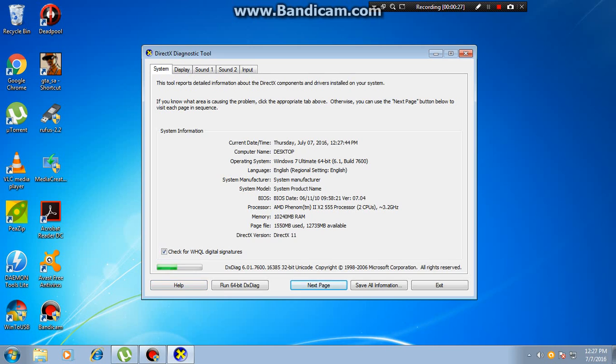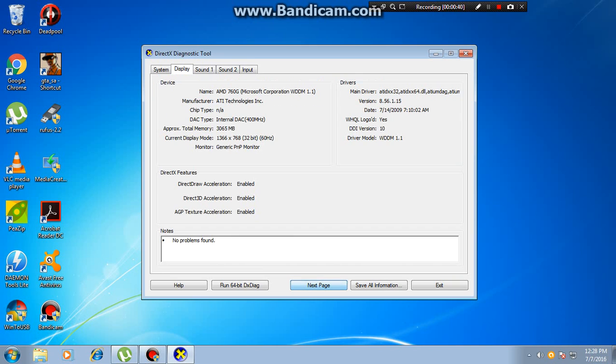Now you can see your computer's details, everything about your computer, and here you can see your RAM and DirectX version.